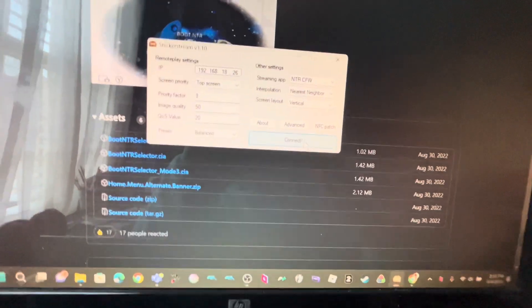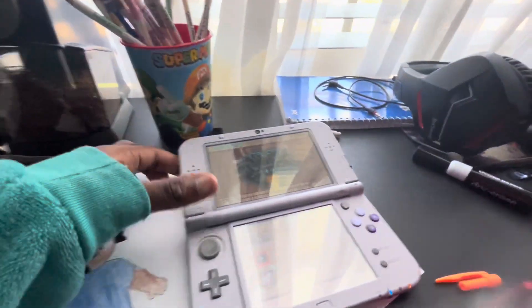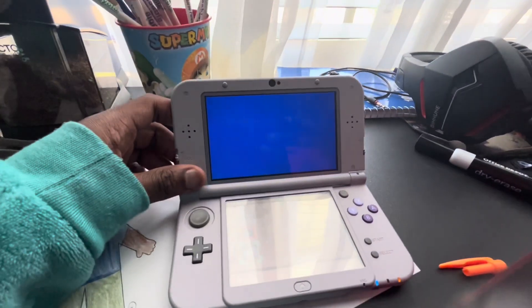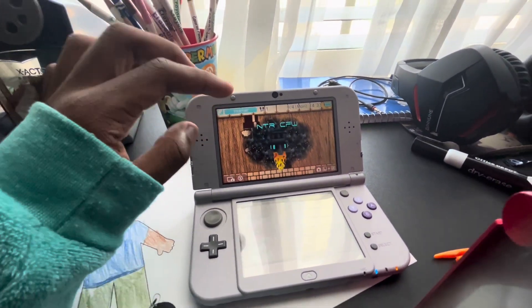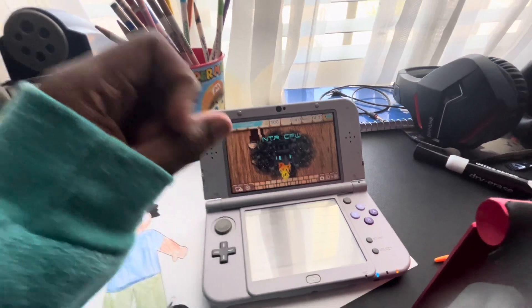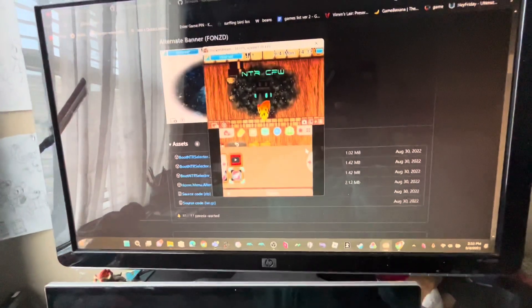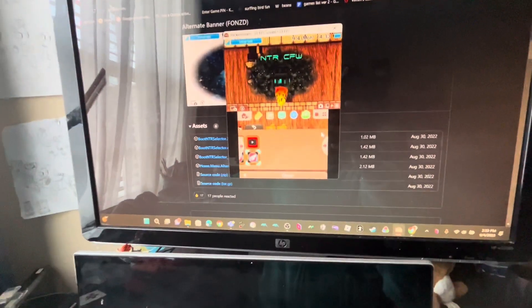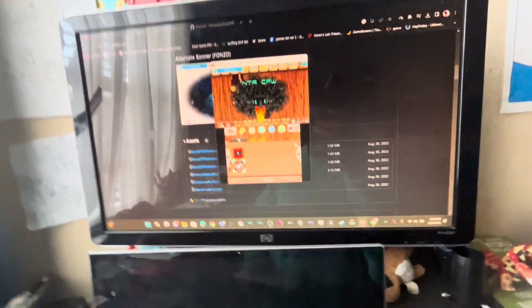Then go to your computer and press Connect in Snicker Stream. If you see a flickering or loading screen, don't freak out — that means it's connecting. And after that, you're in!